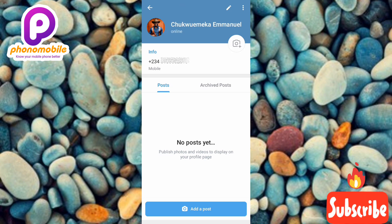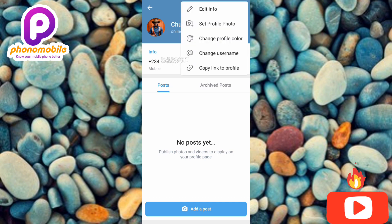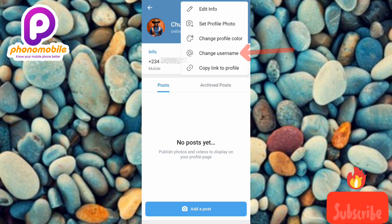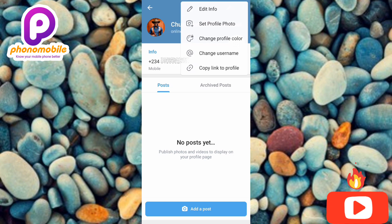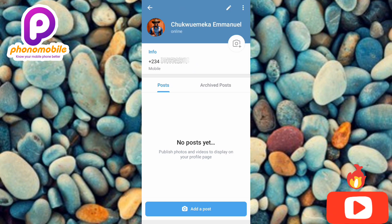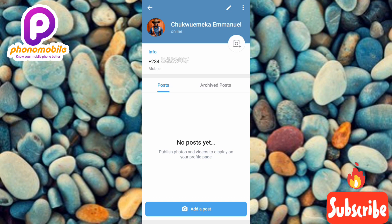I've successfully set my username on Telegram. To confirm, I tapped the three dots again and now it no longer says 'Set Username' — it says 'Change Username,' which means a username is now set. That's how you set your username on Telegram. If you got value from this, please like, subscribe, leave a comment, and hit the bell notification so you get notified when new videos are released. See you in the next upload!